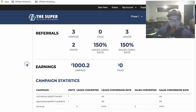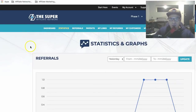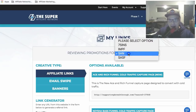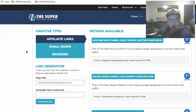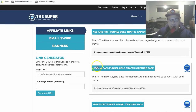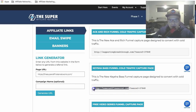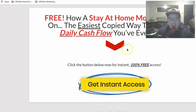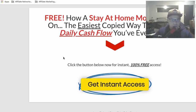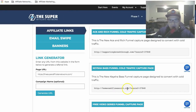Once you join the Super Affiliate Network, go to the part that says 'My Links.' Click on it, it will open to this page. Select SAN, and find the option that says 'Kasha Bass Funnel Cold Traffic Capture Pages.' Copy that link and open it in your browser. This is going to be the lead capture page that you will use — and you don't need to set this up from scratch because as soon as you log in, this link is ready for you to use.